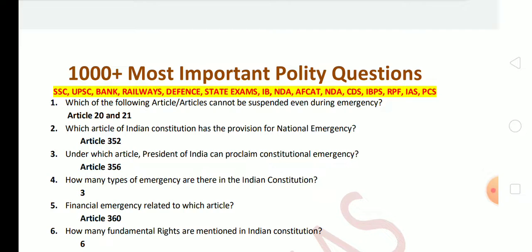Article 356 is related to state emergency. Next question: how many types of emergencies are there in the Indian Constitution? There are three types — first, national emergency; second, state emergency; and third, financial emergency. Financial emergency is provided under Article 360 of the Indian Constitution.